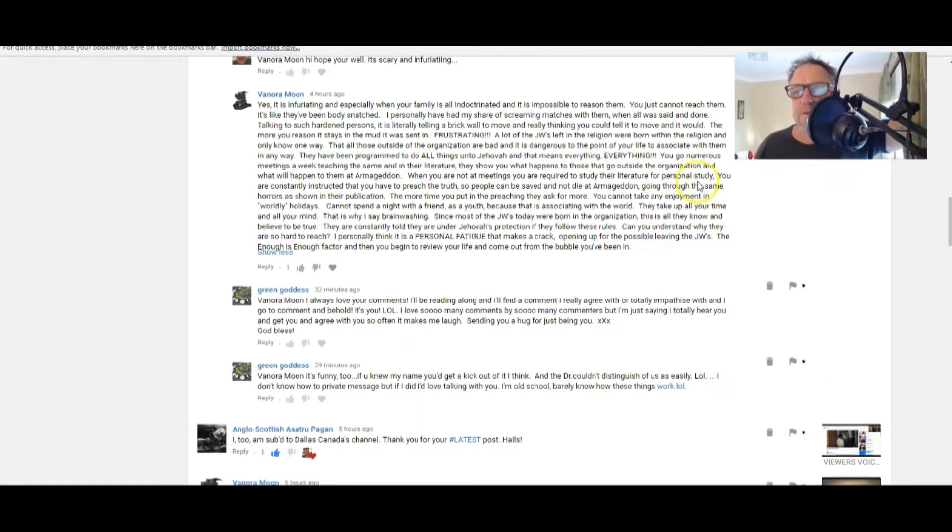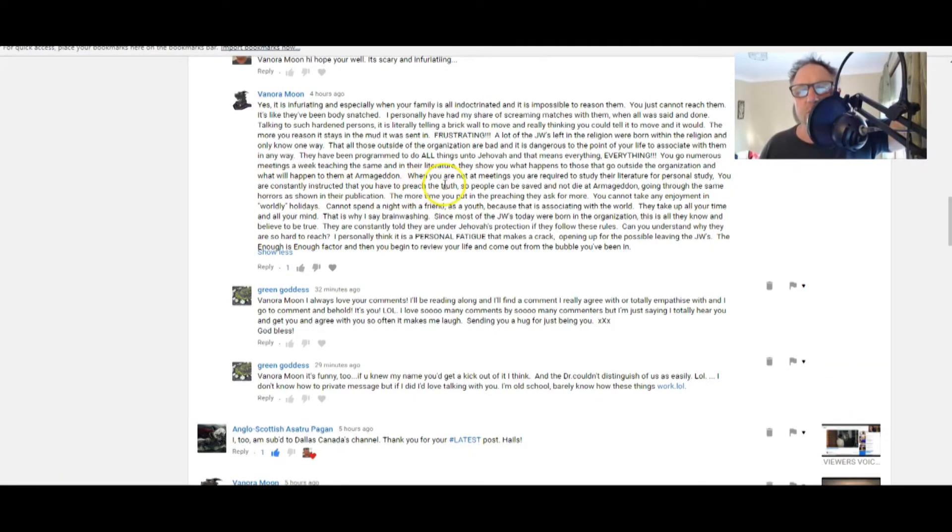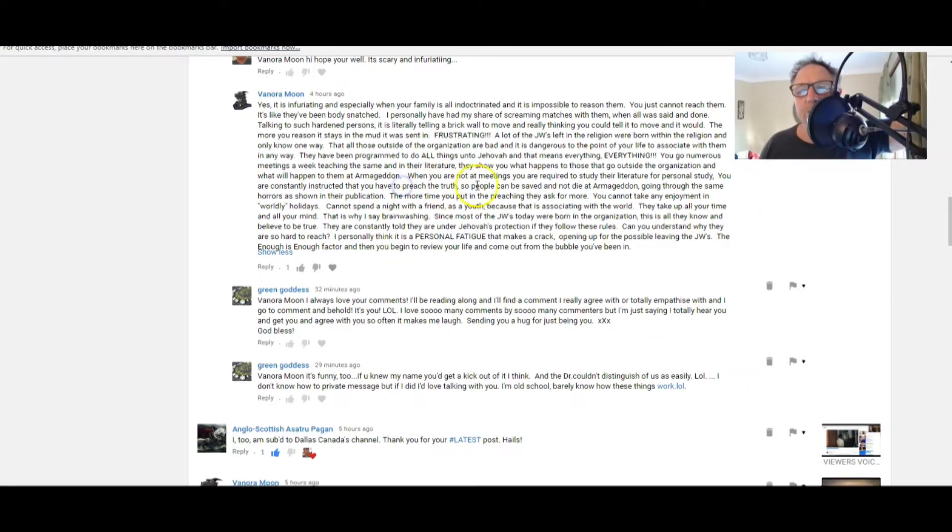They mustn't know about Armageddon, the proper thing about Armageddon, Benora. When you are not at meetings, you're required to study their literature for personal study. You are constantly instructed that you have to preach the truth. Isn't it a shame they don't know the truth?